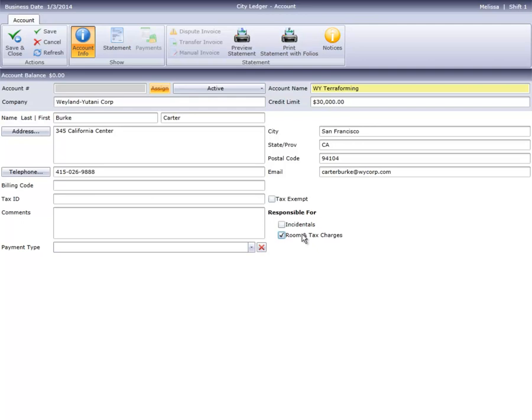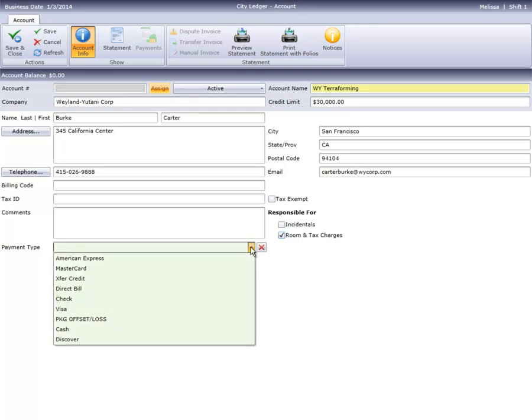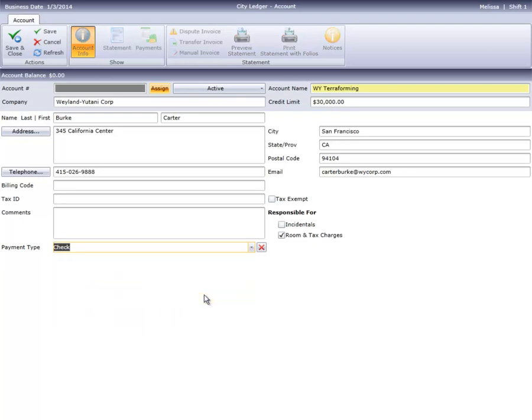Last is the payment type, which indicates how the customer pays their invoices. It's becoming more common for companies to pay using a corporate credit card, which you can enter directly on the account. Our customer will send a check.